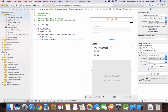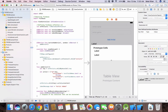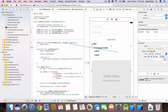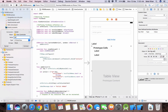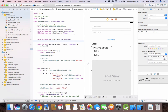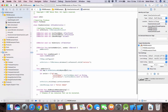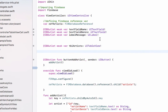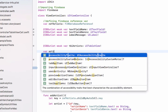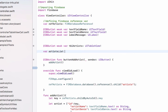Now come back to your view controller. Drag the table view — press Control and drag it to your code — and name it 'tblArtists', then hit Connect. Now we don't need the assistant editor. Here we will define an array to store all the artists: var artistList = [ArtistModel](). So we have our artist list array.